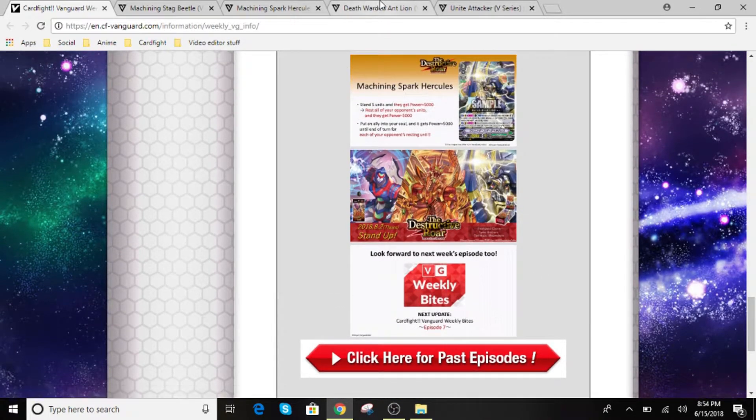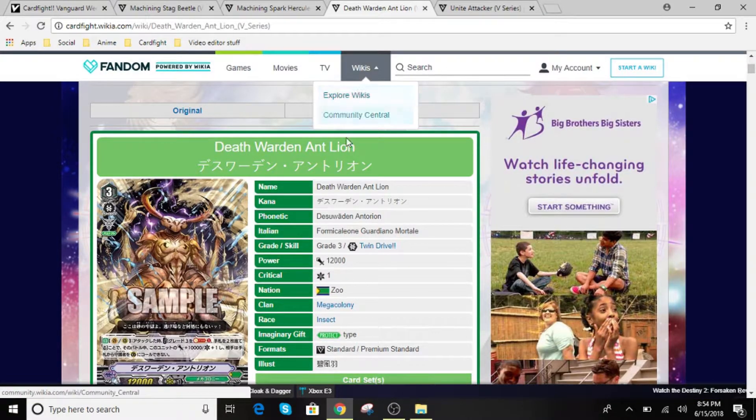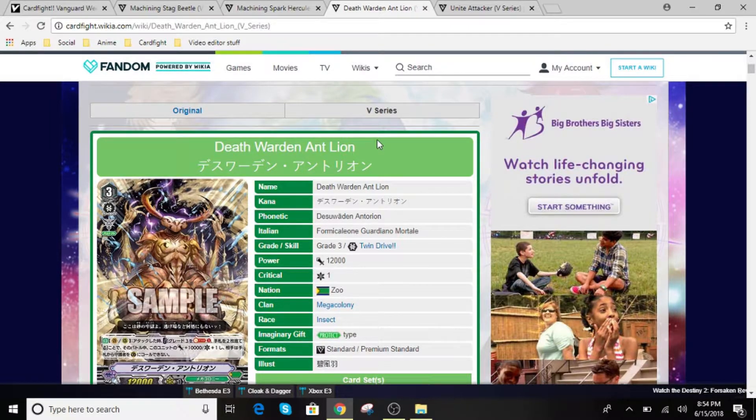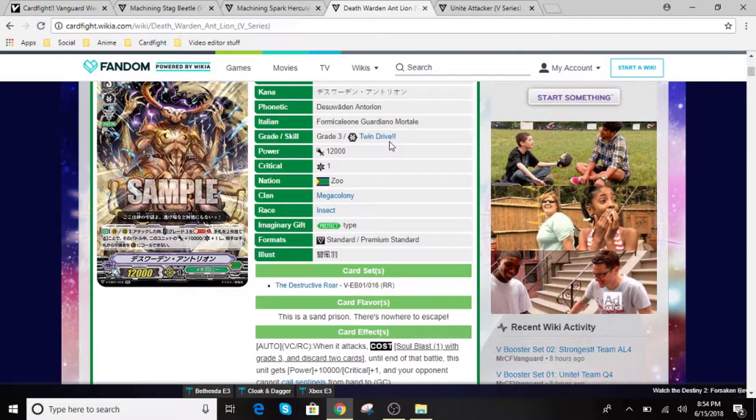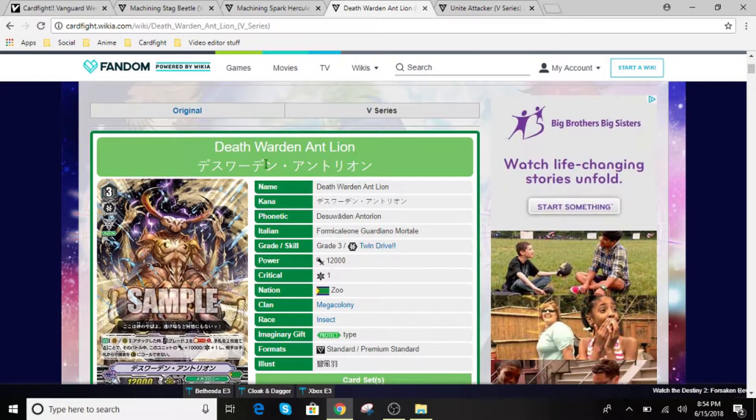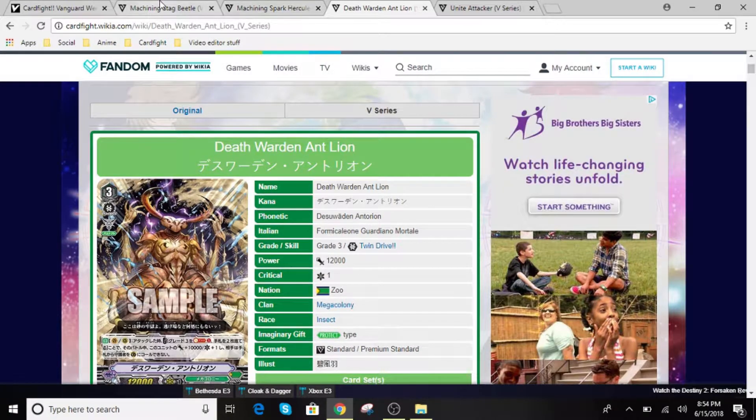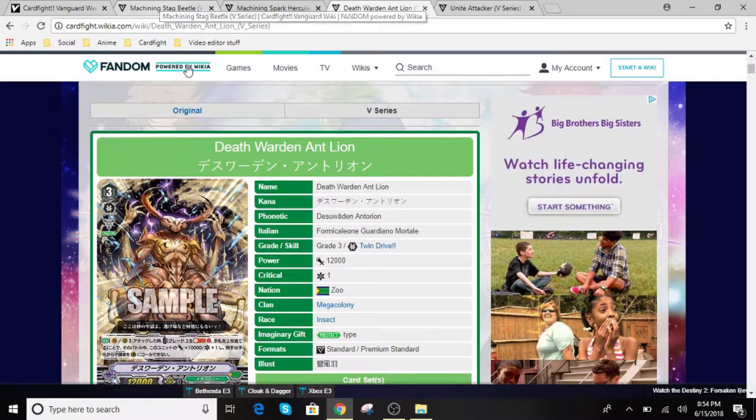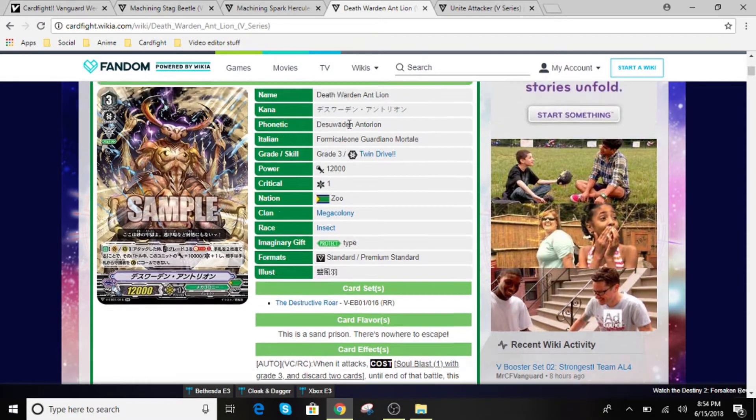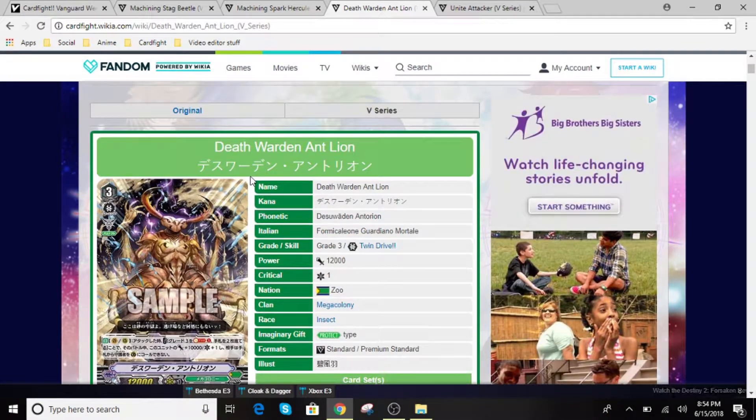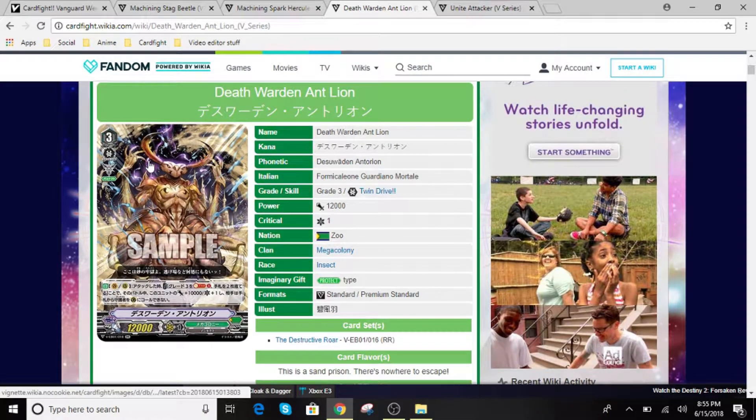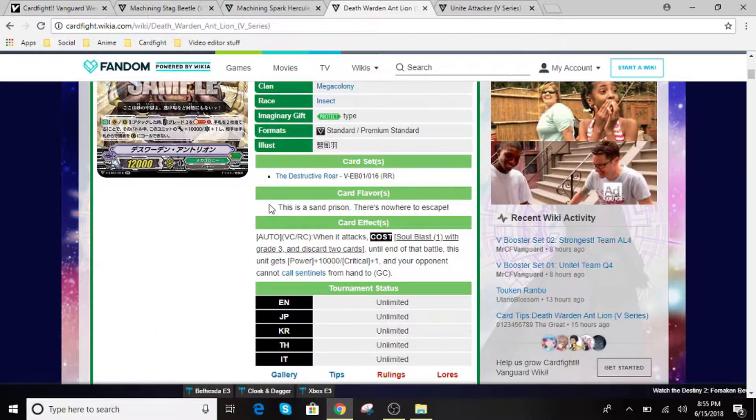Alright. So the first one I found here was Death Warden Antlion. So for Death Warden Antlion, all these cards are going to be in the Destructive Roar boxes. So you should be able to find it in the link description. But I'll still put the link for each of these cards down in the description below. So for this one, we have Death Warden Antlion. He is a grade 3 with the Imaginary Gift Protect.